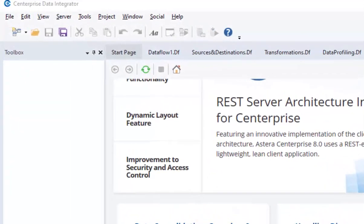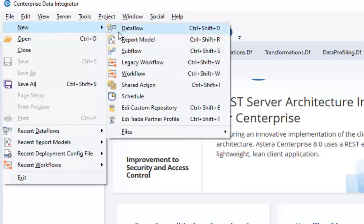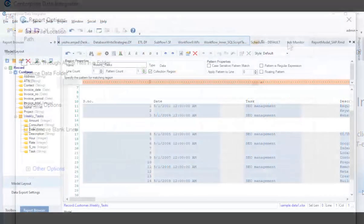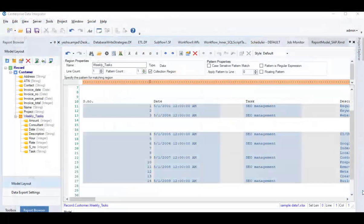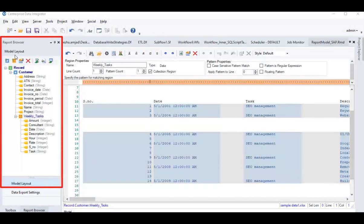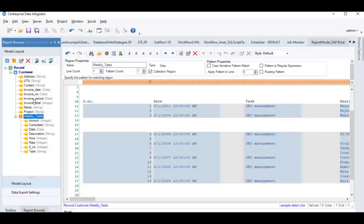You can open a report model by going to File, New, Report Model. Here, you see, under Model Layout Panel, we start off by building an extraction template containing data regions and data fields based on a custom extraction logic. This template can be reused for all the unstructured files with the same format.